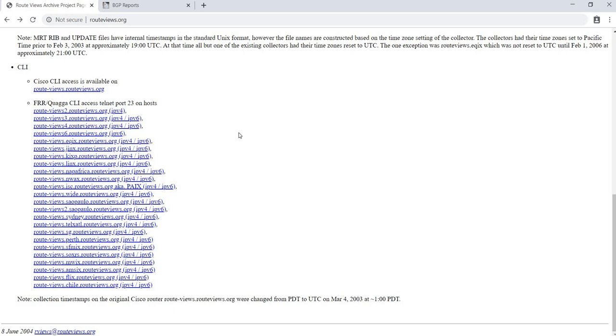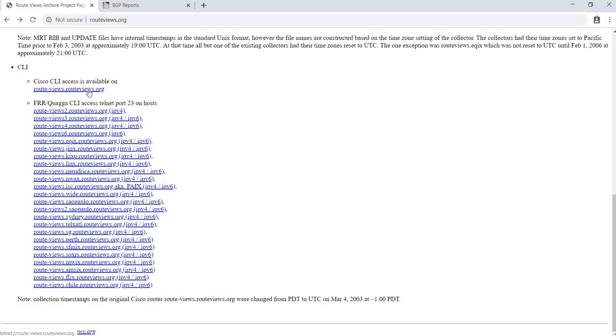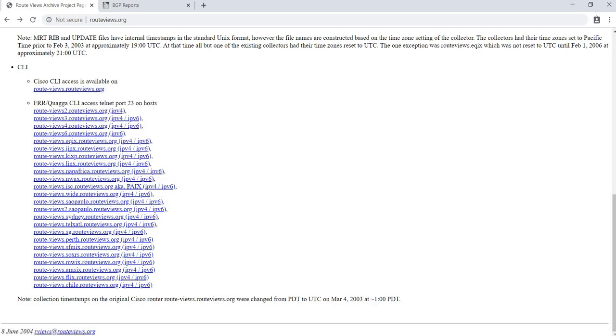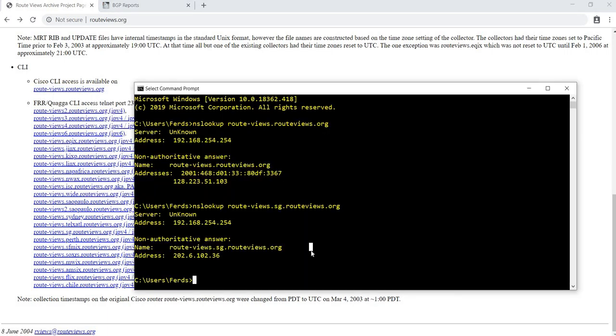So routeviews.org has a list of devices. In this video, I'm going to actually use this link here, route-views.routeviews.org. You can either click on this link or get its IP address by just doing an NSLOOKUP.